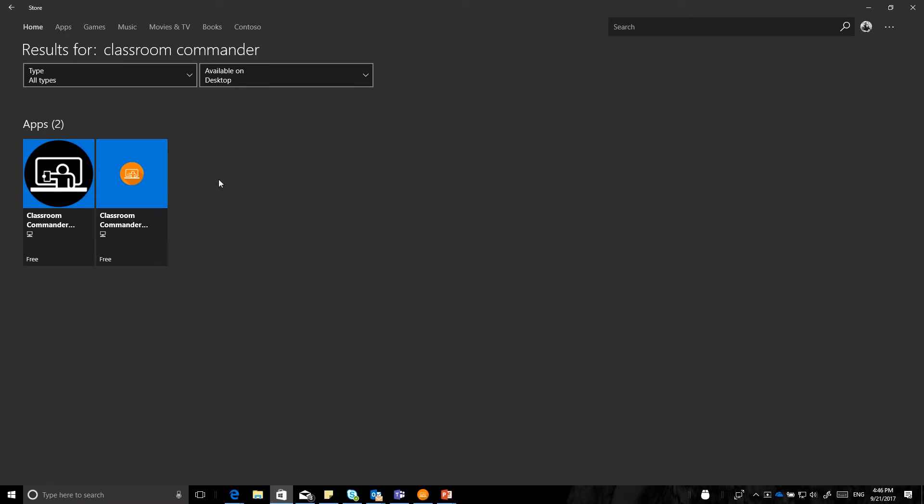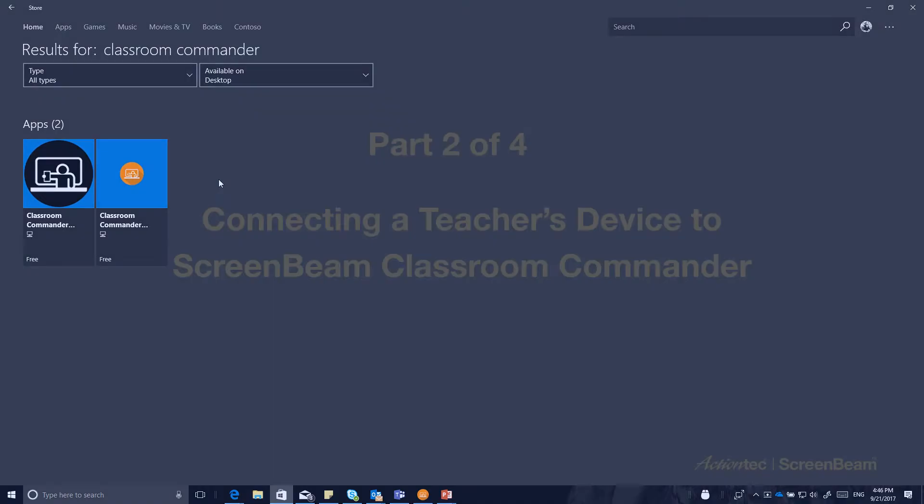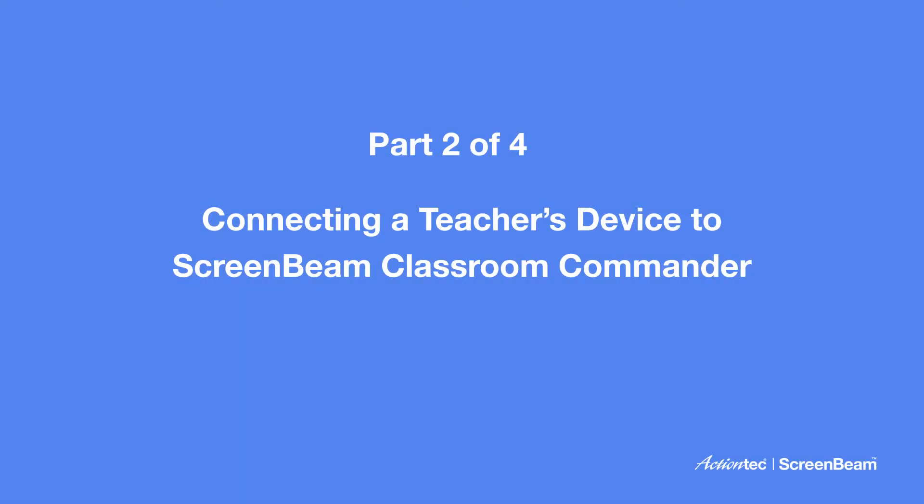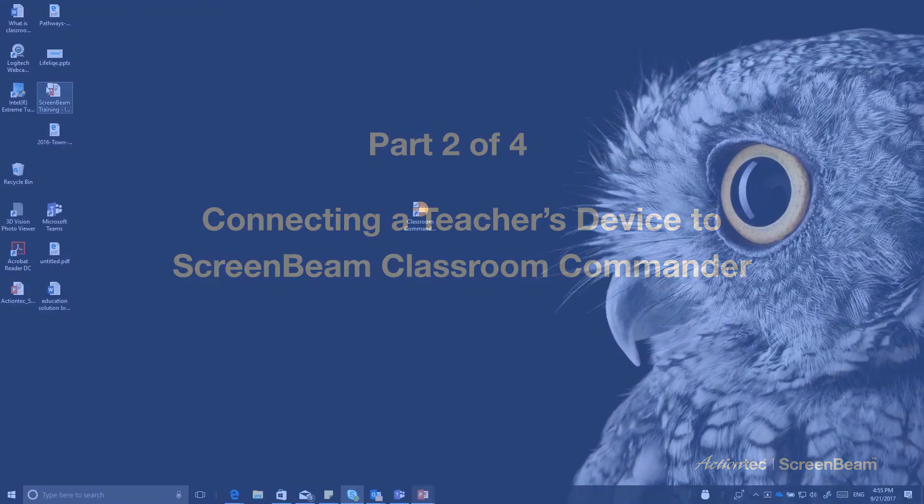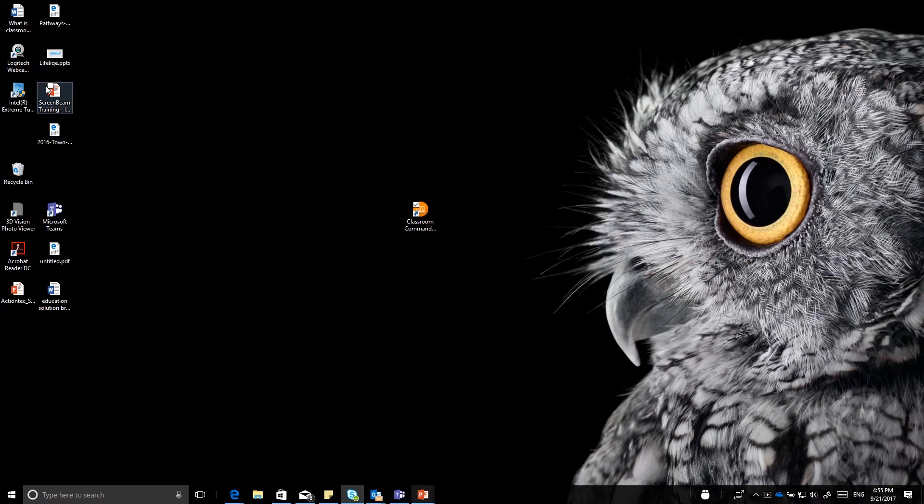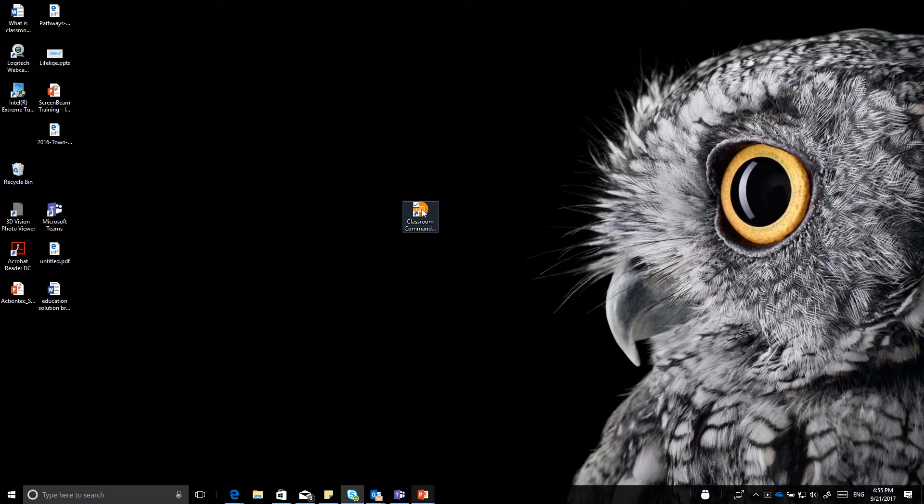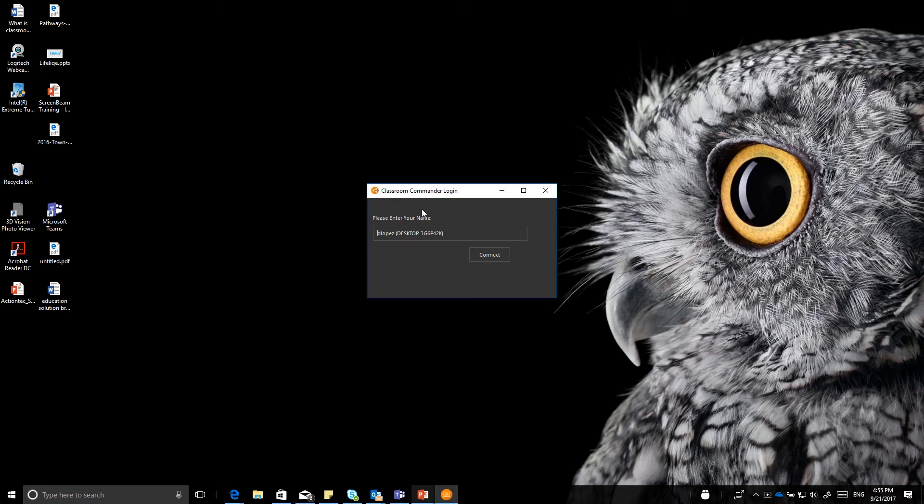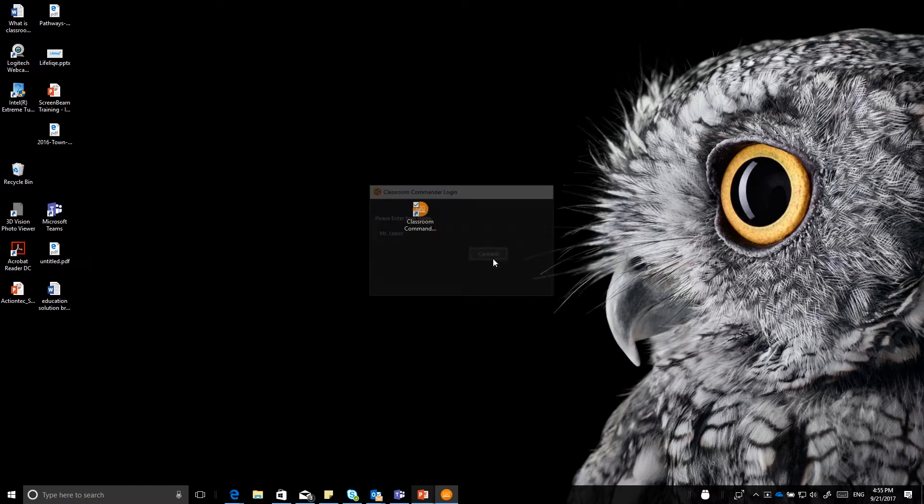Once you have that installed, you will be able to launch it on the teacher device first, which is what we will be showing next. After you've installed the application from the Windows Store, go ahead and select the icon for ScreenBeam Classroom Commander Teacher and it will launch the application and first ask you for the teacher device name. In this case, I'm going to call it Mr. Lopez and go ahead and select Connect.